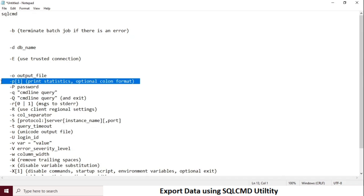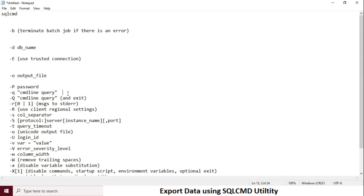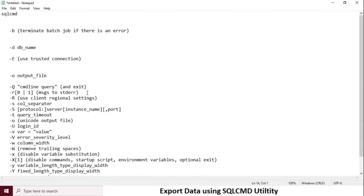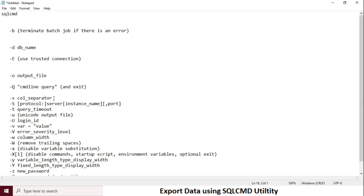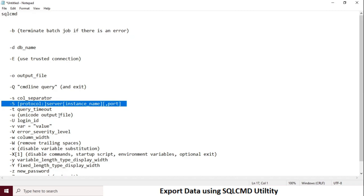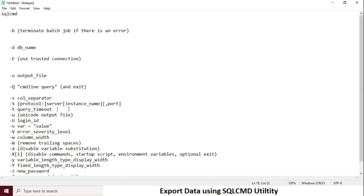If you want to use SQL Server authentication, then use hyphen U for username and hyphen P for password. Hyphen small letter S is for column separator, like a delimiter. If you want to export the data as a comma separator then you need to specify hyphen small letter S and then comma in double quotes.